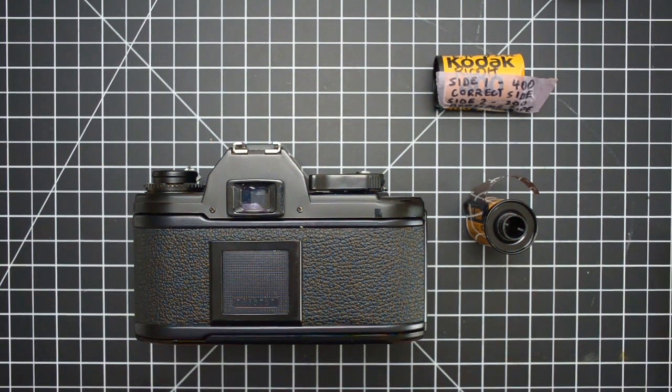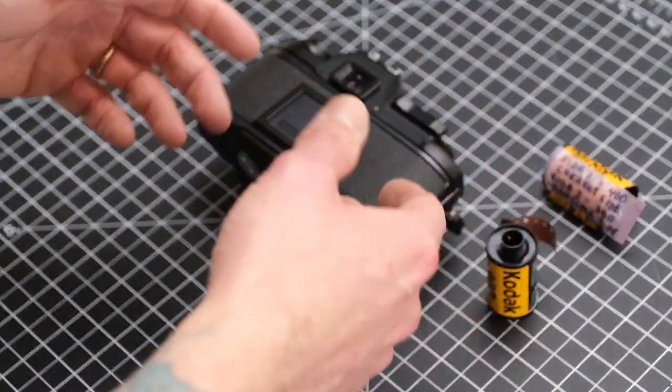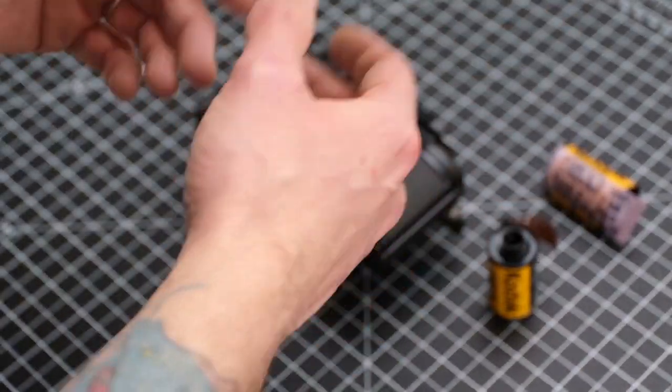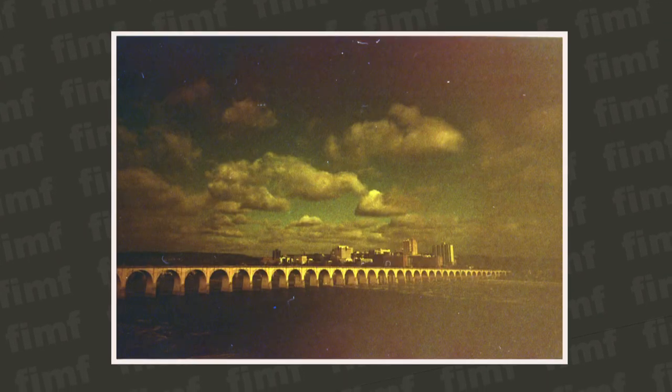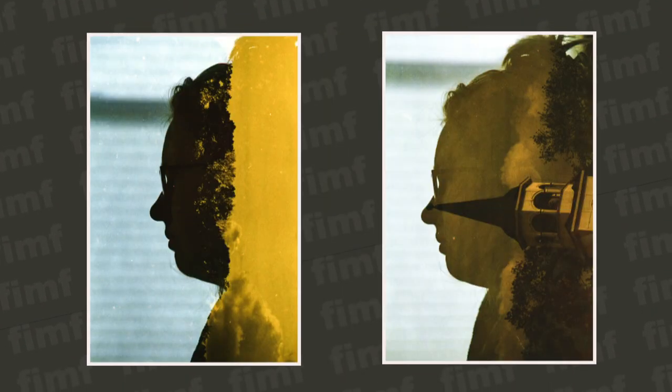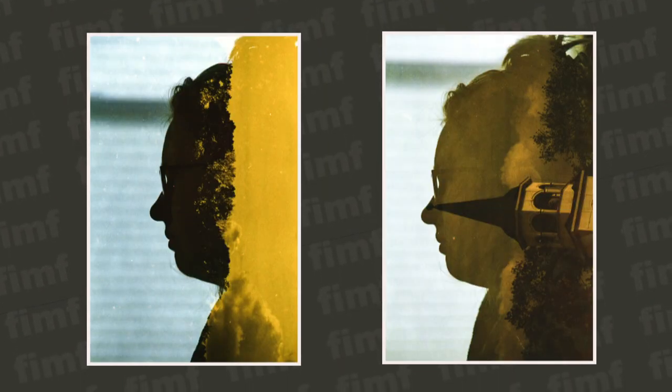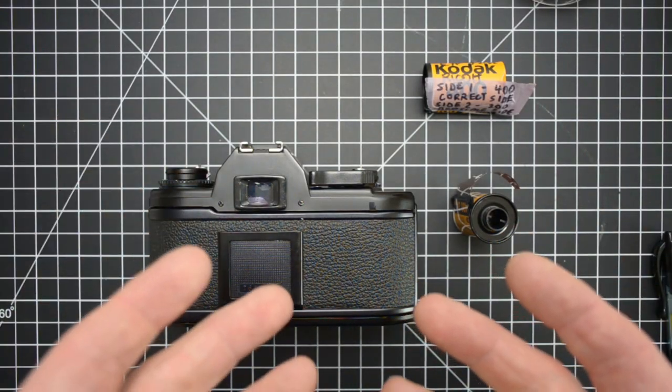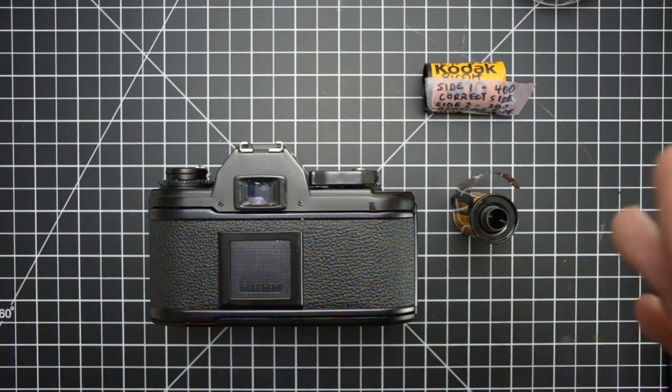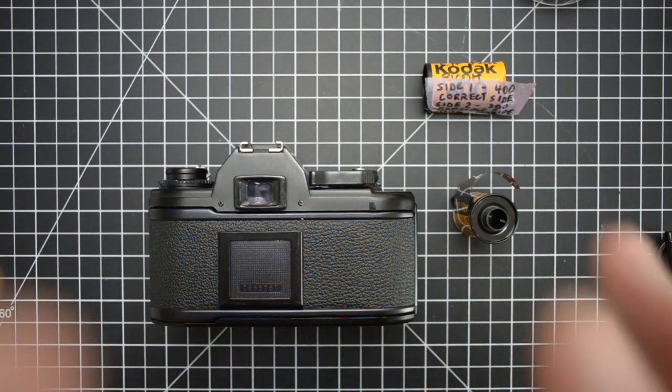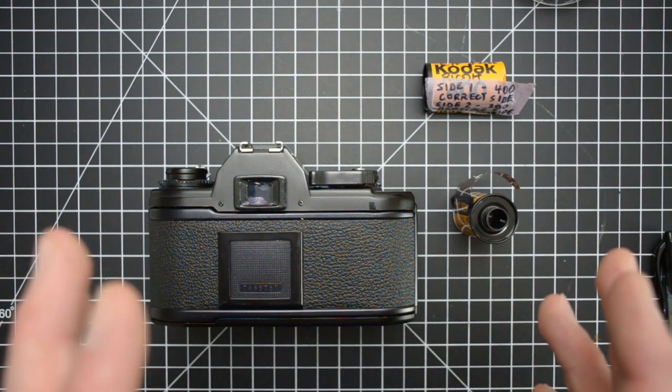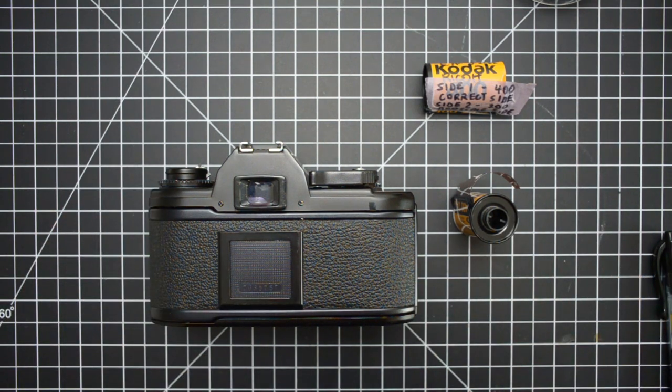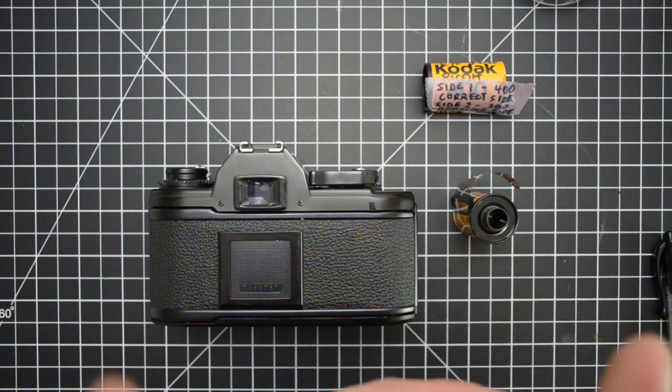So before we get started, let's check out some images of what it looks like shooting both sides. As you can see, it's a pretty wild look, and the colors and the tonality you're going to get out of it definitely depend on what ISO you're shooting each side.